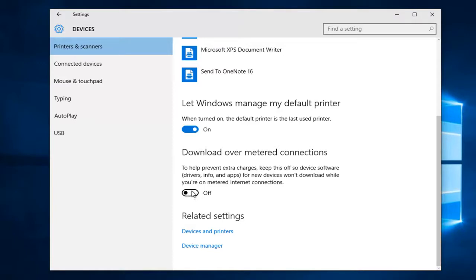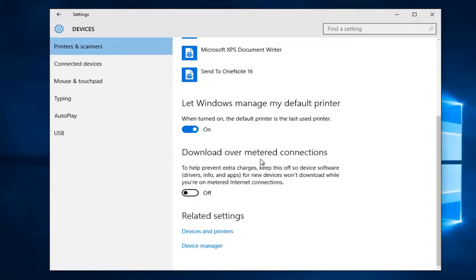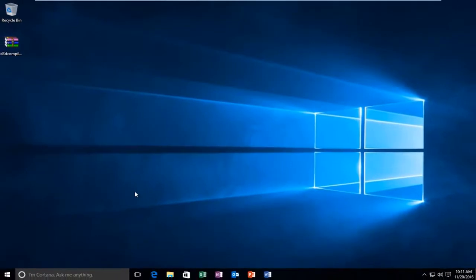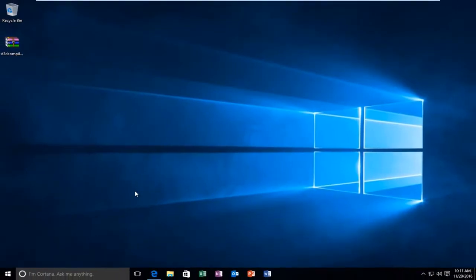Once it's off, you can close this window and then try to download your language pack again.